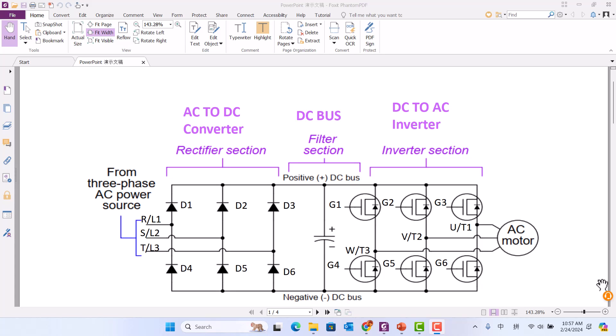The filter section uses the DC bus and includes a resistor and capacitor. The inverter section includes six IGBTs.